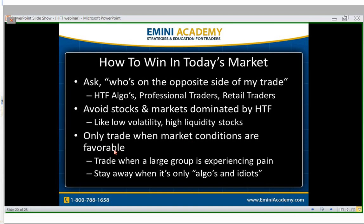Basically, the high-level answer is: trade when a large group is experiencing pain. Always ask — who's on the opposite side? Who's winning? Who's losing? Who's in control — buyers or sellers? Where are the inflection and pain points? If you can think from a mass psychology point of view, it's going to add a lot of clarity to your trading as opposed to getting obsessed over the latest indicator. Stay away when it's only algos and idiots trading — sometimes the best trade is no trade, and you have to know when to push the gas and when to pull back.